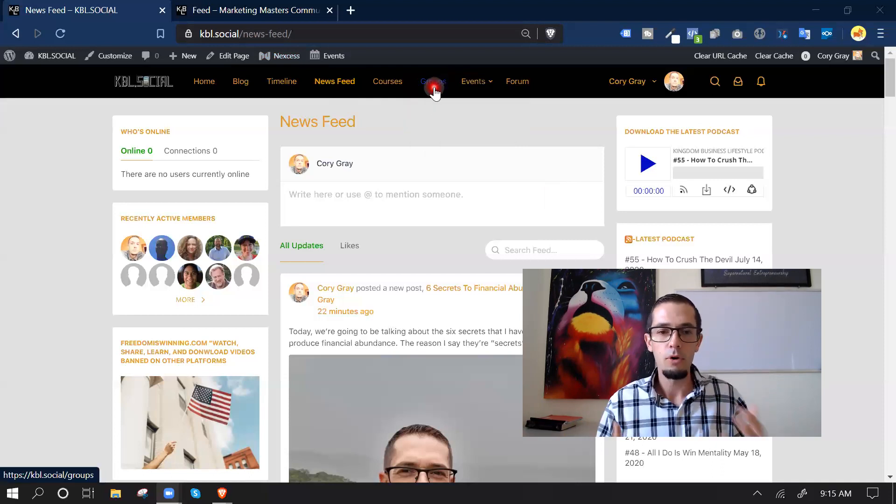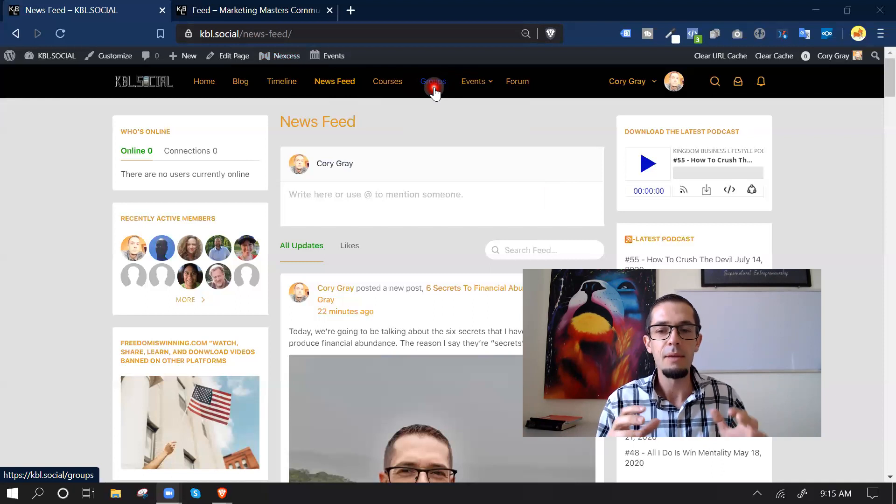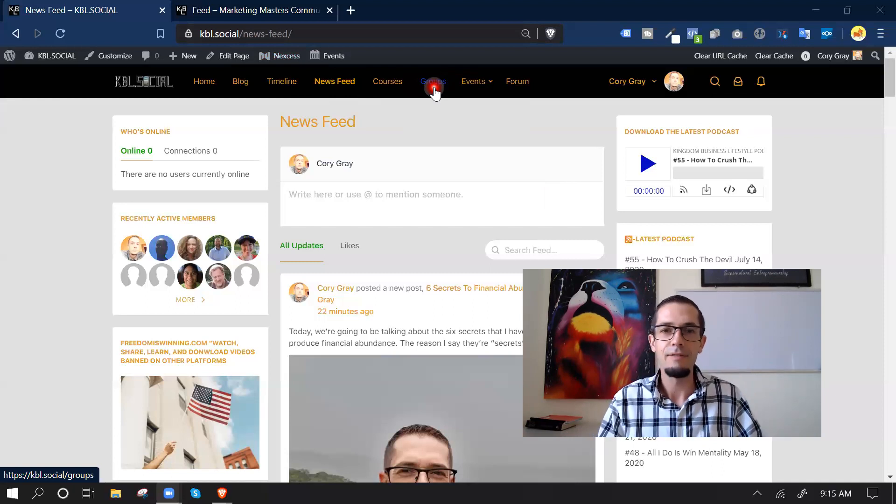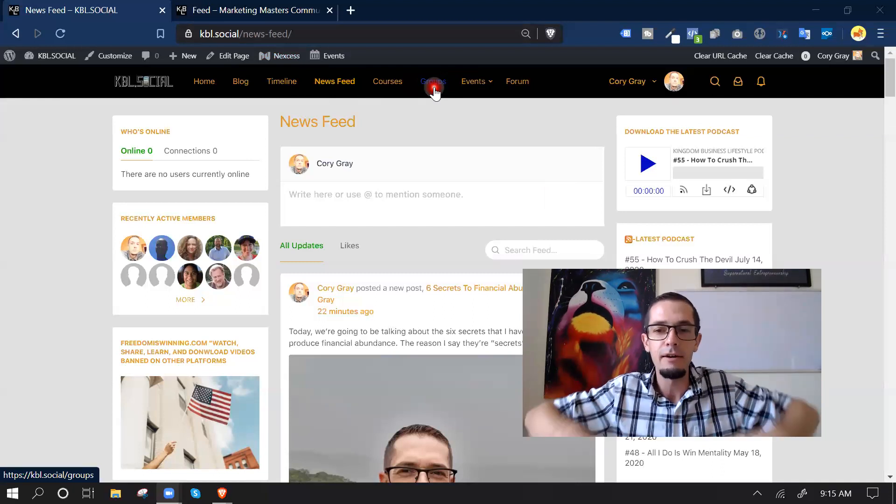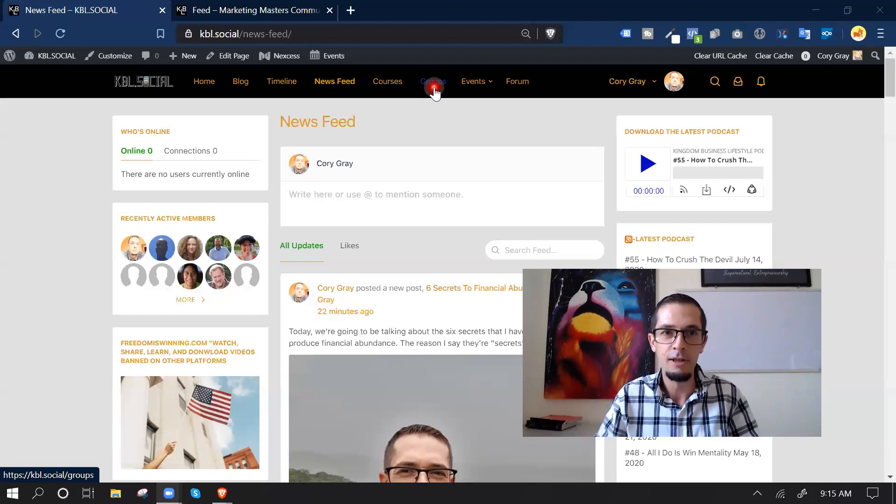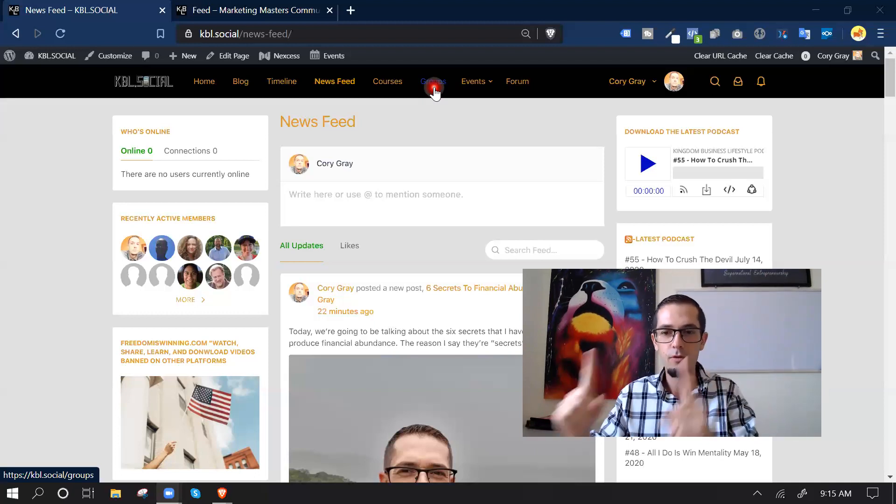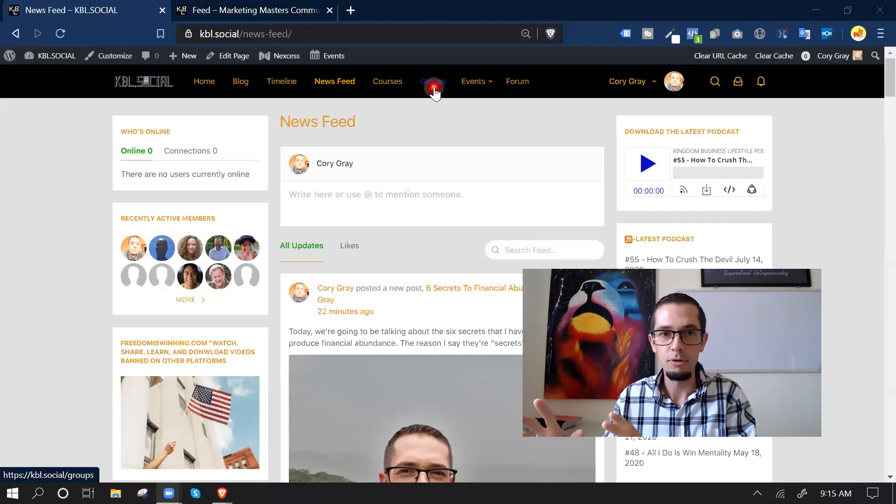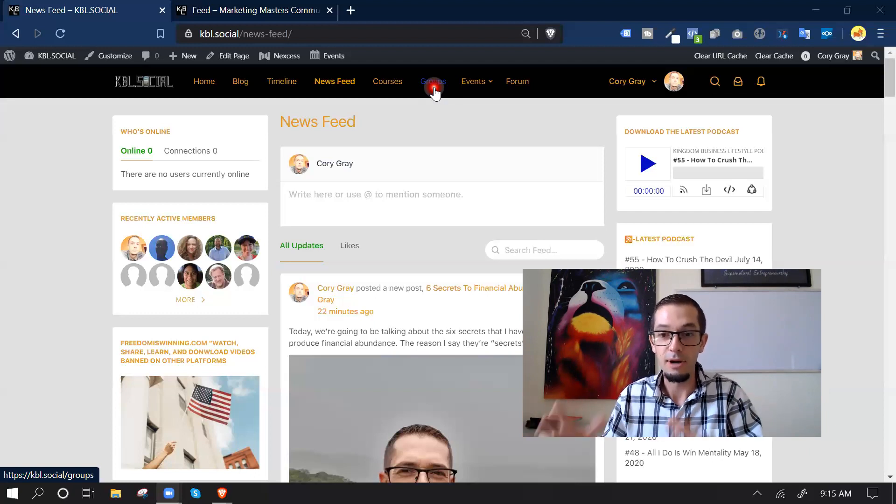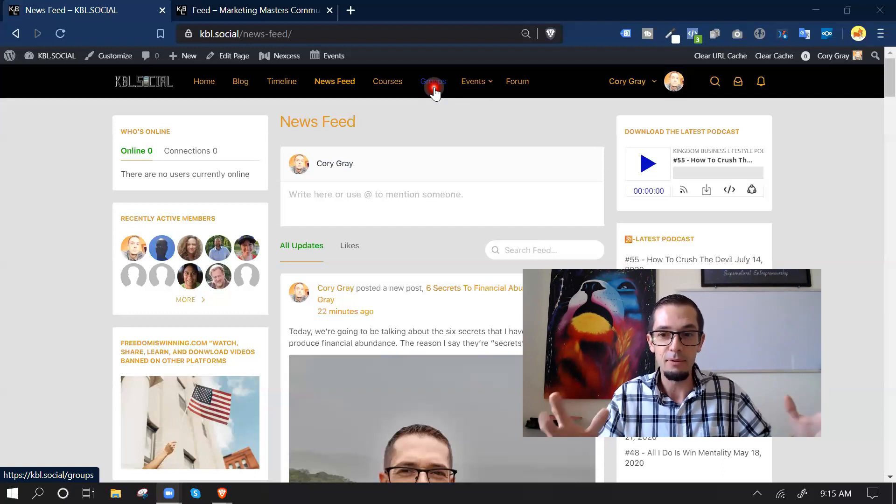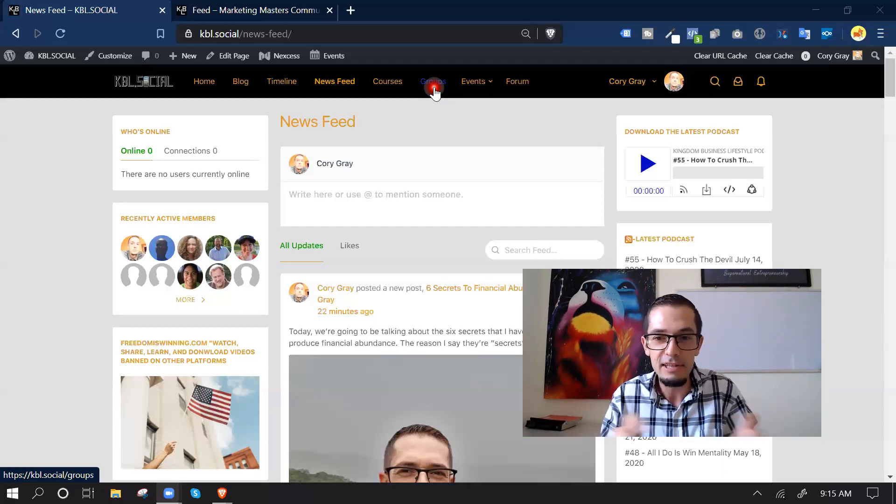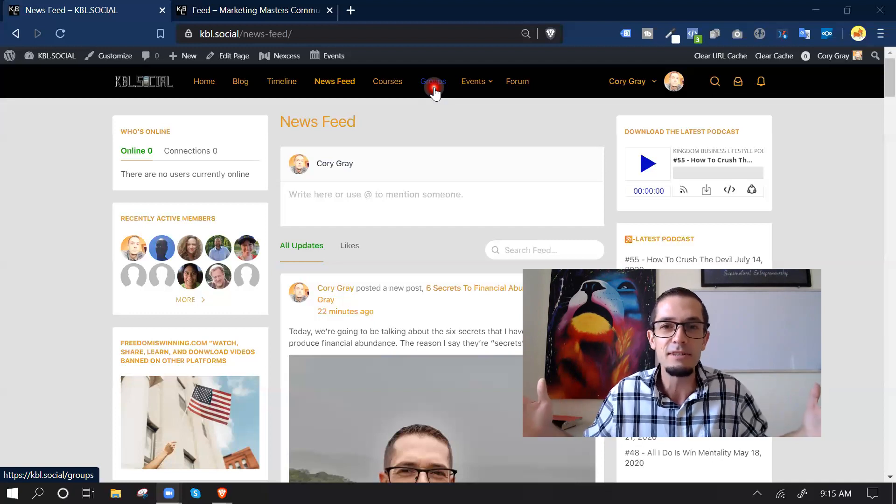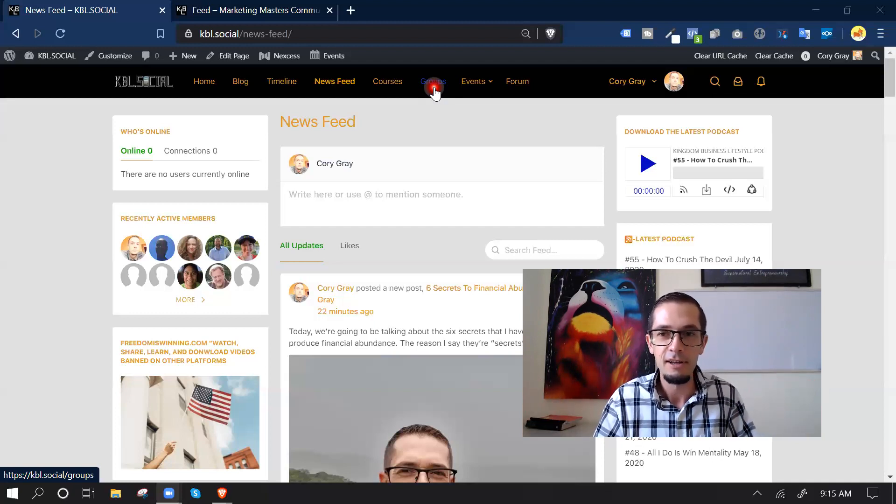So before we jump in, I want to let you guys know kbl.social is not a Facebook alternative for everyone and their mother to come and hang out. I created this number one for my community, my group that I lead, around 2,000 members on Facebook. I got tired of fact checkers and people hiding in the shadows saying you can't post this, you can't post that. I don't even know what I posted wrong sometimes.